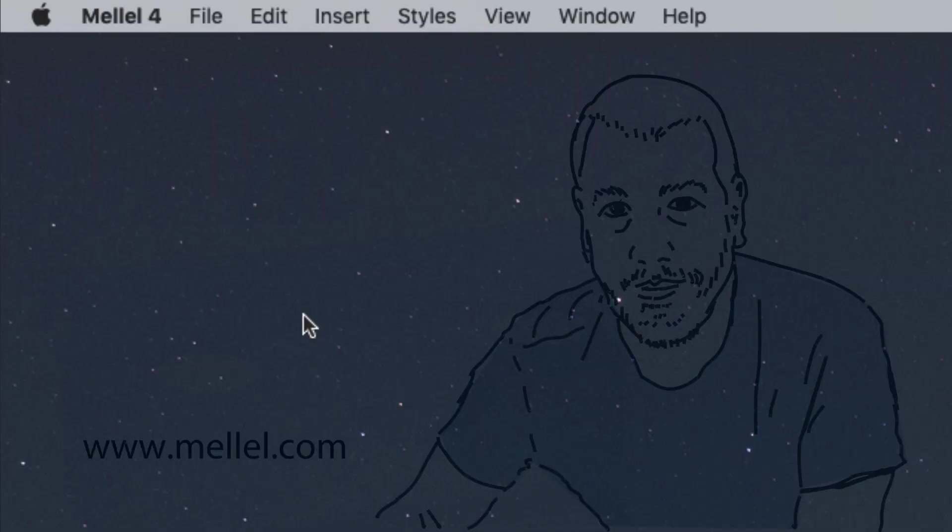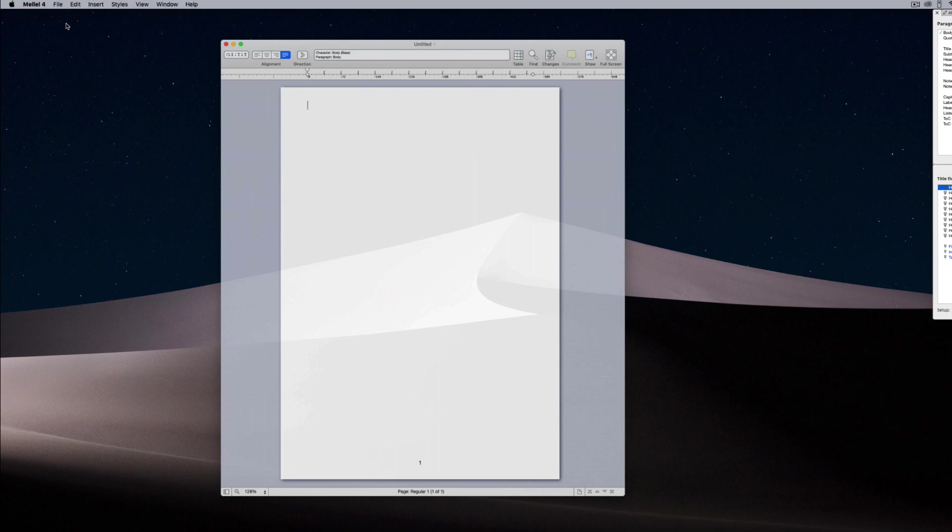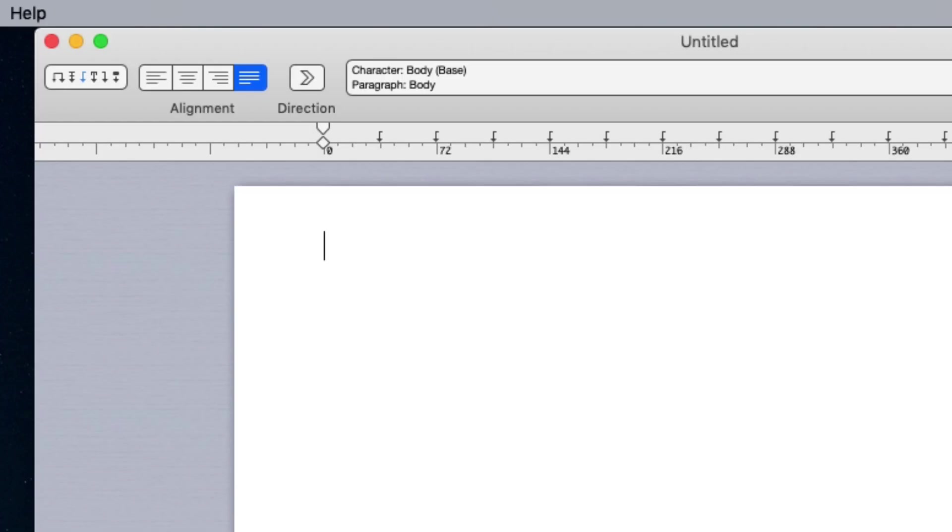You can also use the outline to build your document from scratch. Let's open a new document, open the outline view, and click the plus or add outline element button.